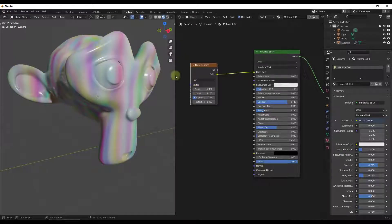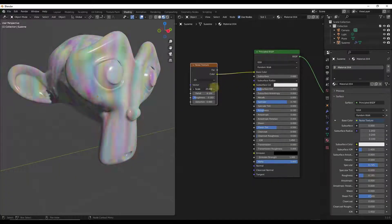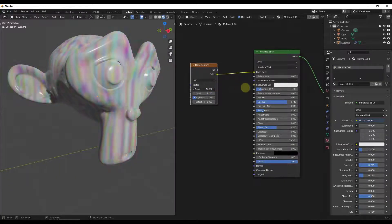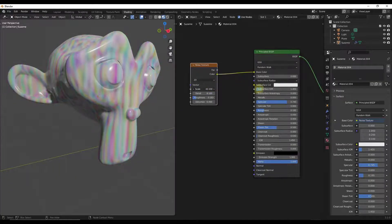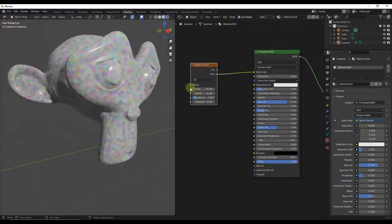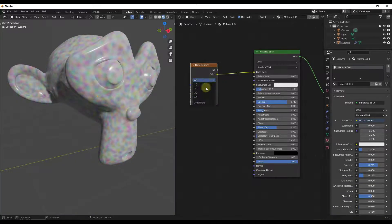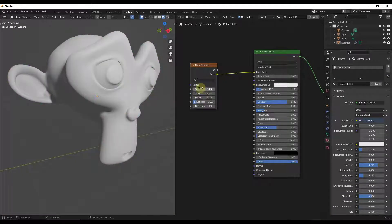If I go to 2D then I've got more like vertical bands in here instead of the noise going all the different directions. If I go to 3D we'll get the effect we already talked about. And if I go to 4D that just gives me another value that I can adjust in here.